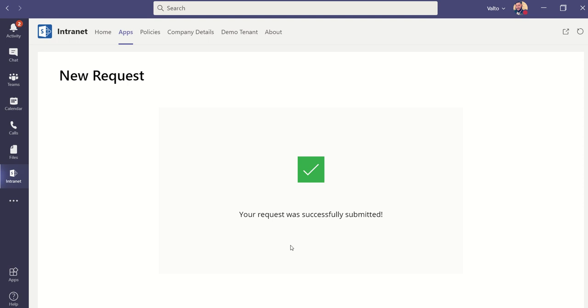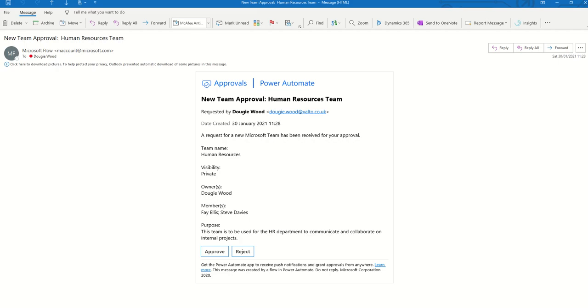And what this is going to do is it will confirm to me that my request has been successfully submitted. And then it's going to send an email to the IT department, which can then choose to either approve or reject my request. When the email comes through, it will look a bit like this. We can completely customize what this email looks like and the information it contains. But typically it will have the team name, the visibility, the owners, the members, and what the purposes of this team will be.